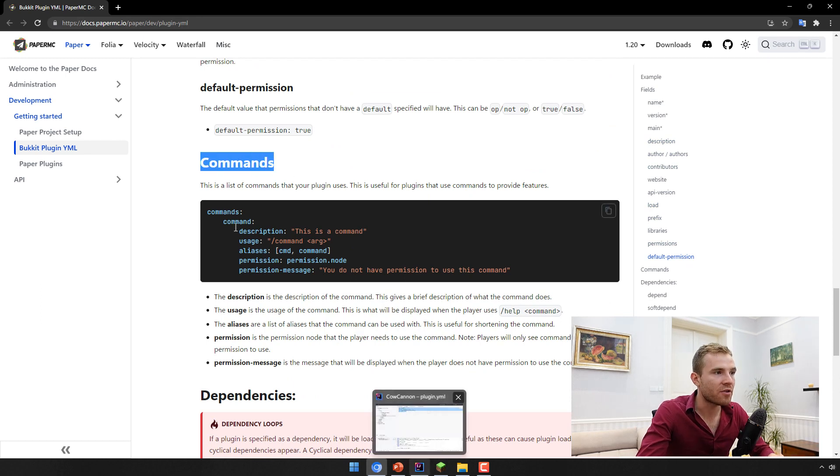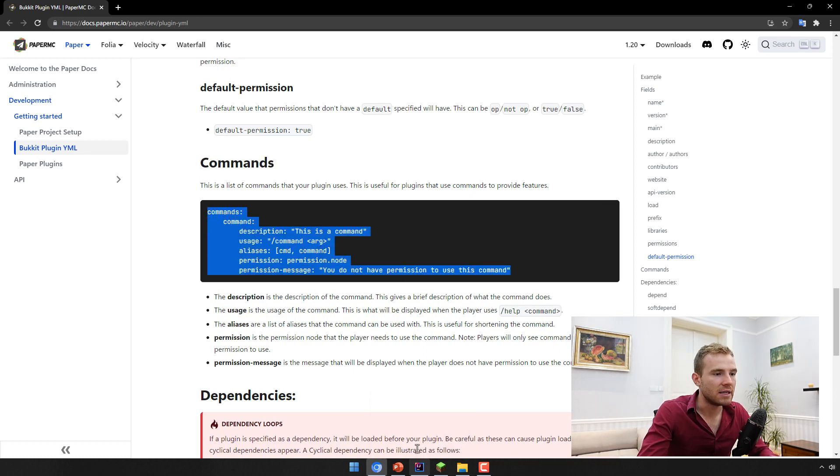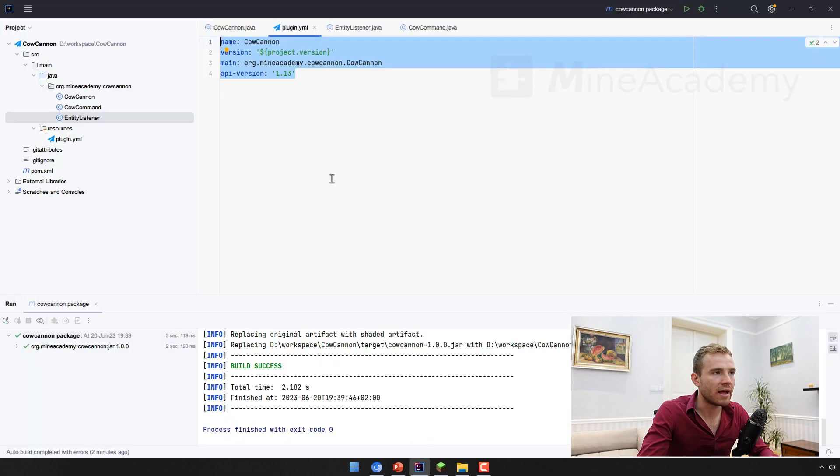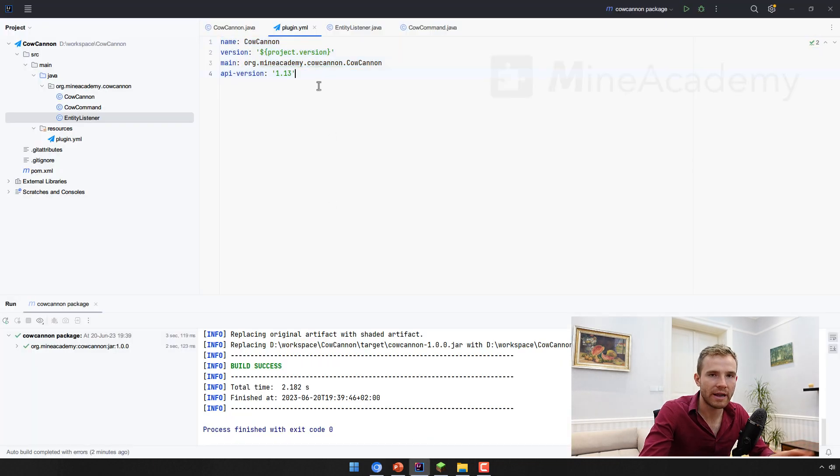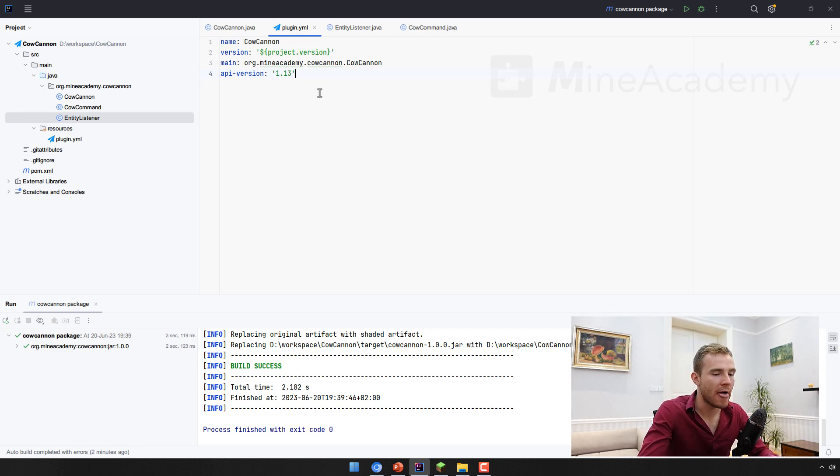So first of all, if you want to create a new command, you have to register it inside the bucket section inside the plugin.yml section so that the bucket or spigot or paper can actually see that the plugin has a command.